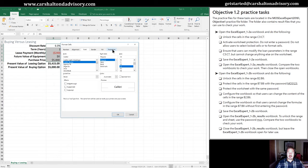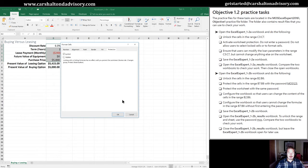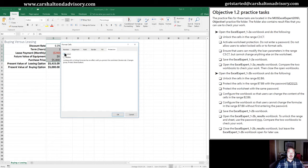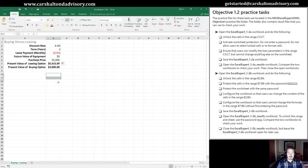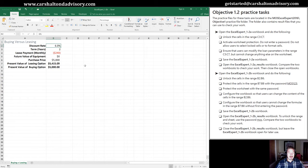And we would go over to the protection tab, toggle locked to unlocked, and click OK. So now these cells are going to remain unlocked for us.